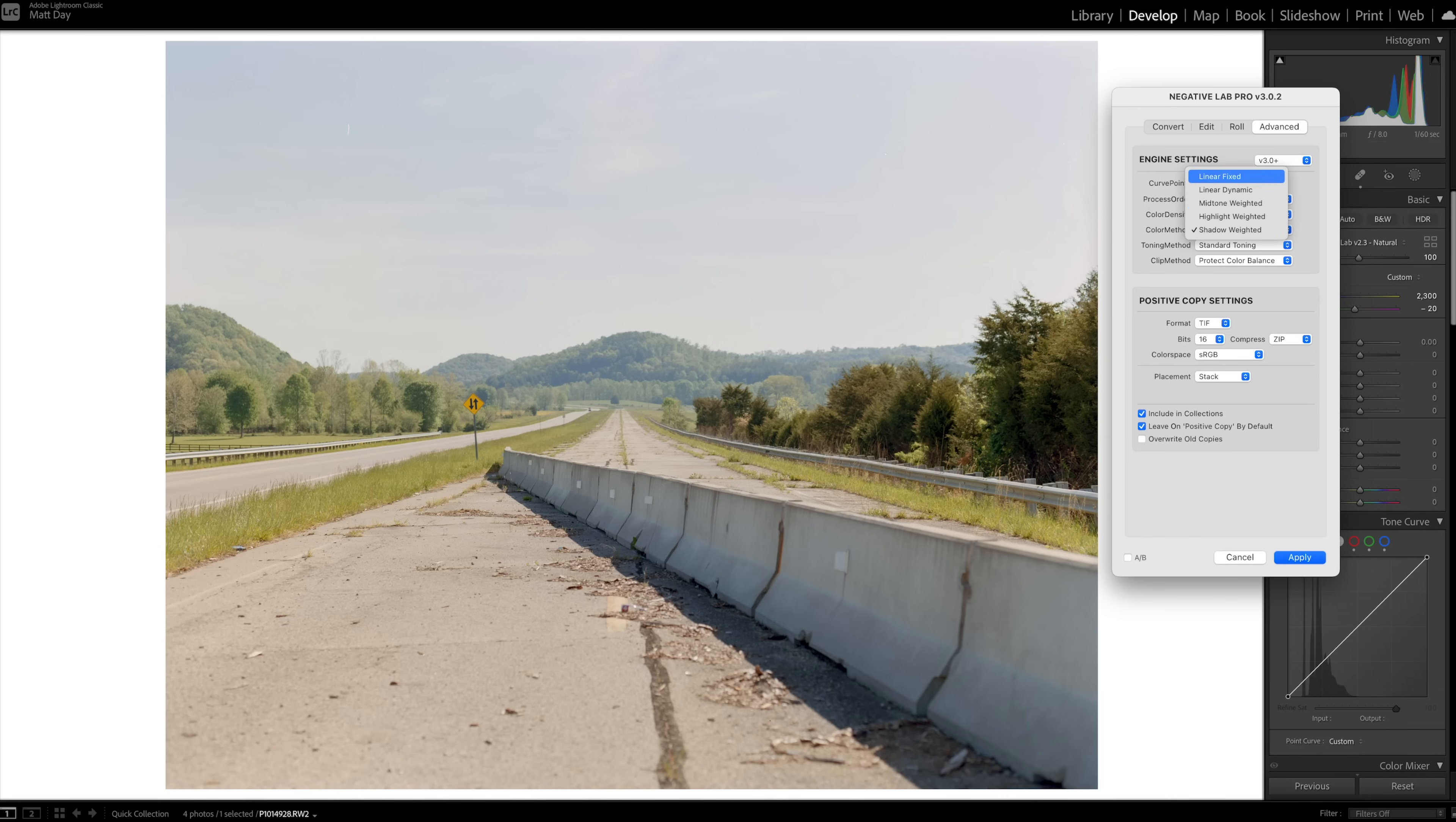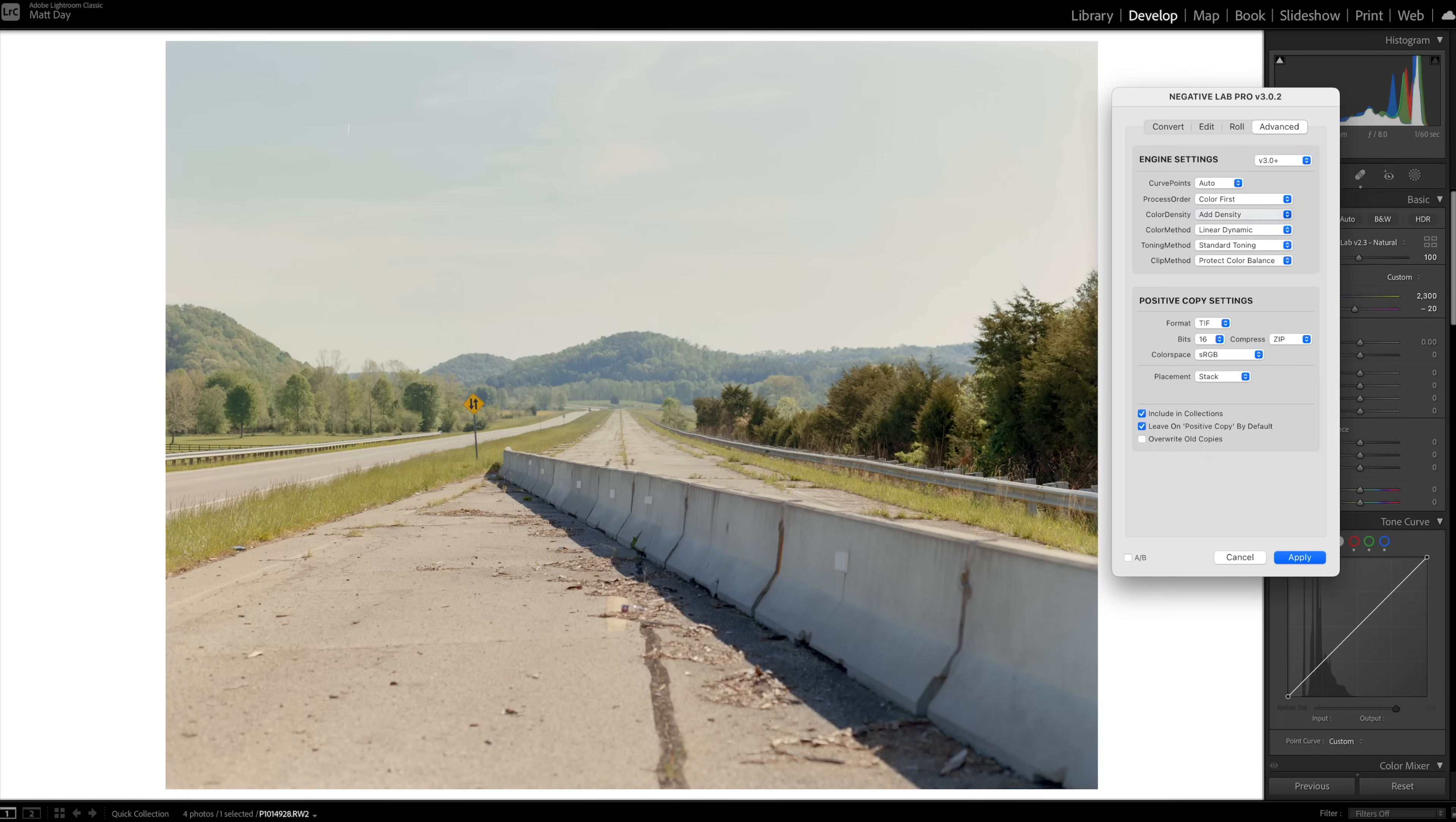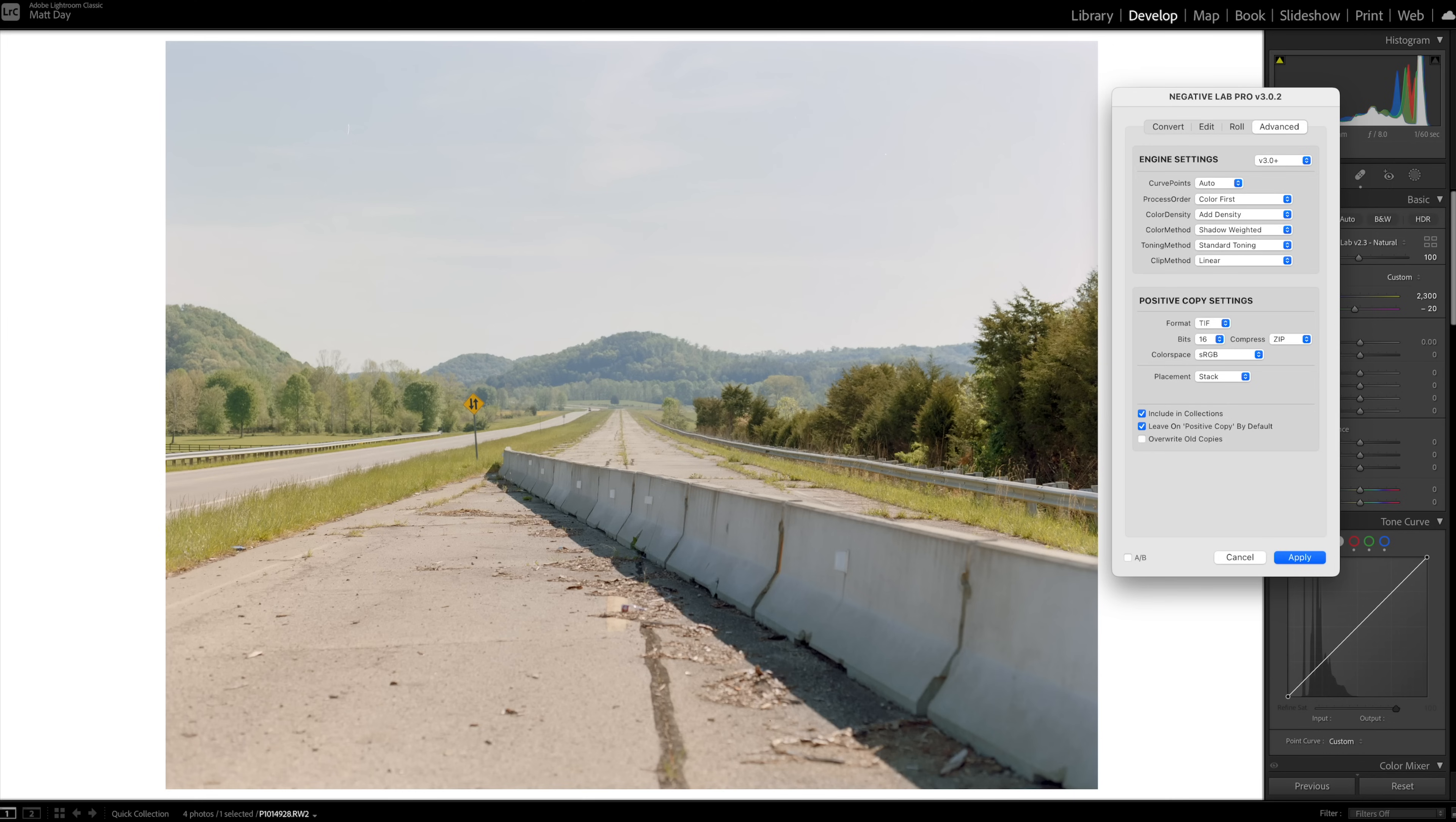That's kind of what I think I'm going to go with on this one. Color method, you can choose basically how the color is set. Shadow weighted, highlight weighted, midtone weighted, linear dynamic, or linear fixed. As we click through these, you're going to see this is going to make a big difference here. I usually choose shadow weighted, but just for the sake of demonstration, I want to show you all the different options. Toning method, standard or vintage toning. Every single time, this is like the one constant, standard toning. Anytime I've tried vintage toning just to take a look, I never go with it. I always stick with standard toning. And clip method, the protect color balance or linear. If we go to linear, you can see the colors shift a little bit more. However, having the protect color balance selected for me, it just feels more balanced.